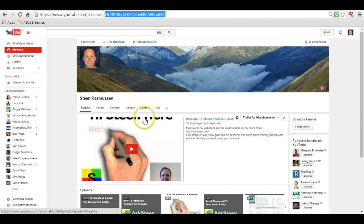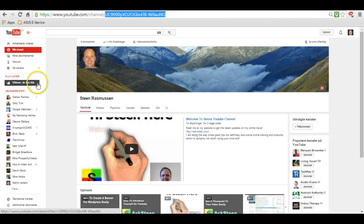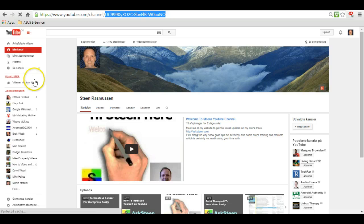Hi, Steen here. Today I want to cover how you can change your subscribe button on your YouTube videos.